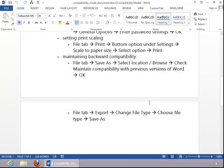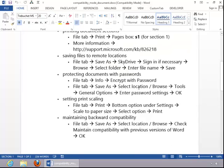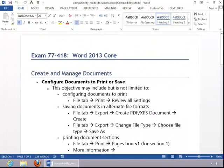Your best bet would probably be to do the first option. And this concludes the Configure Documents to Print or Save review.